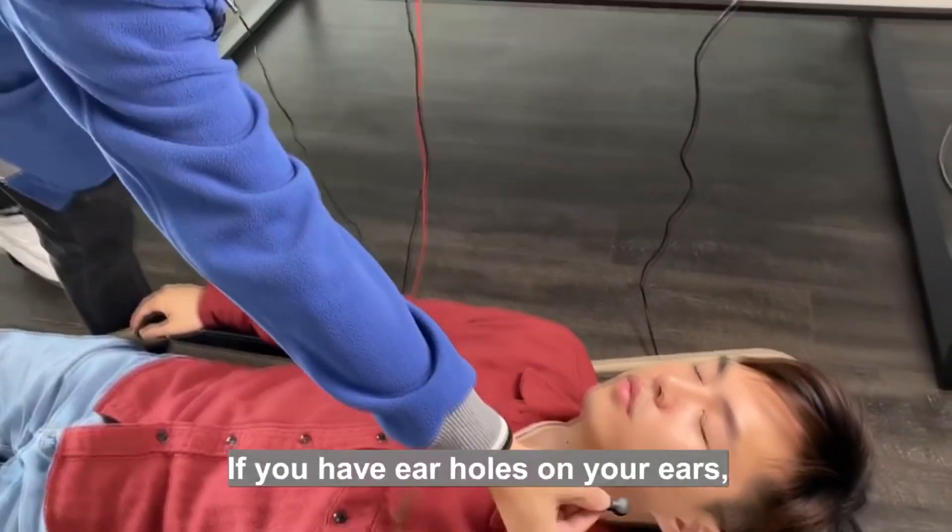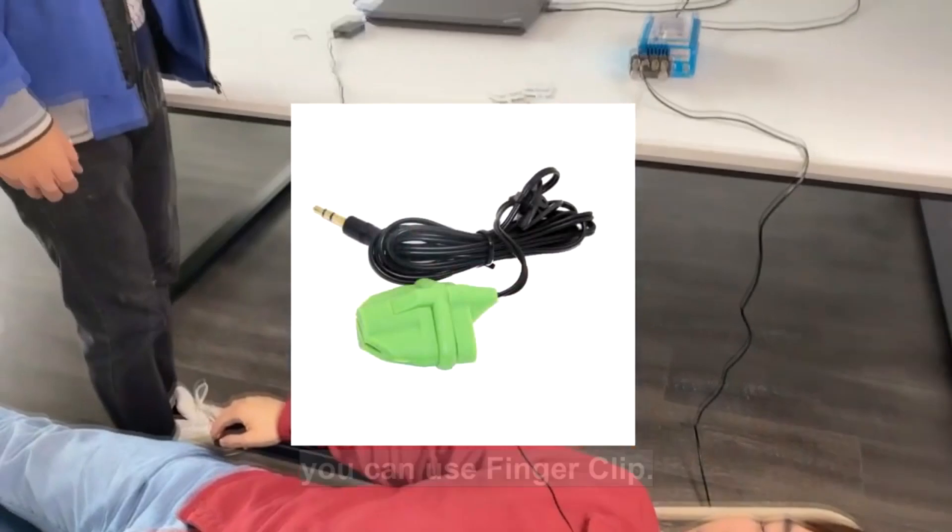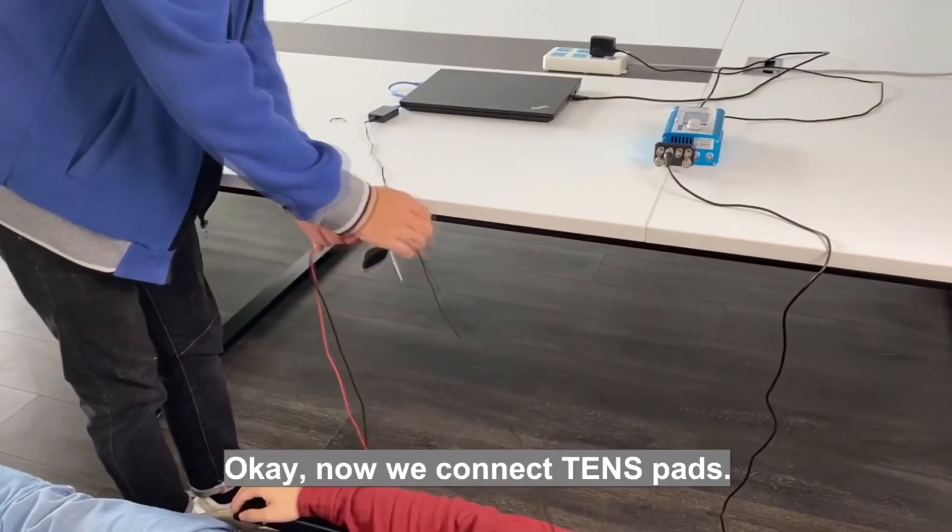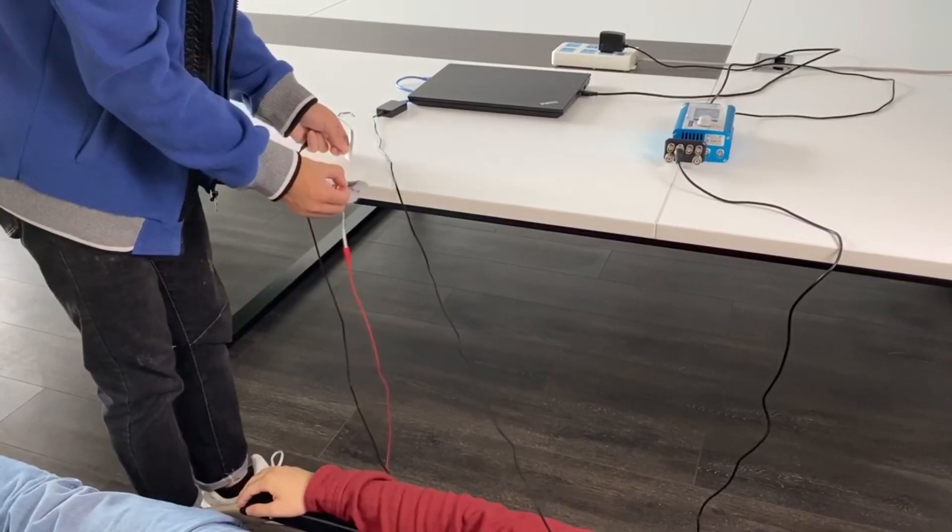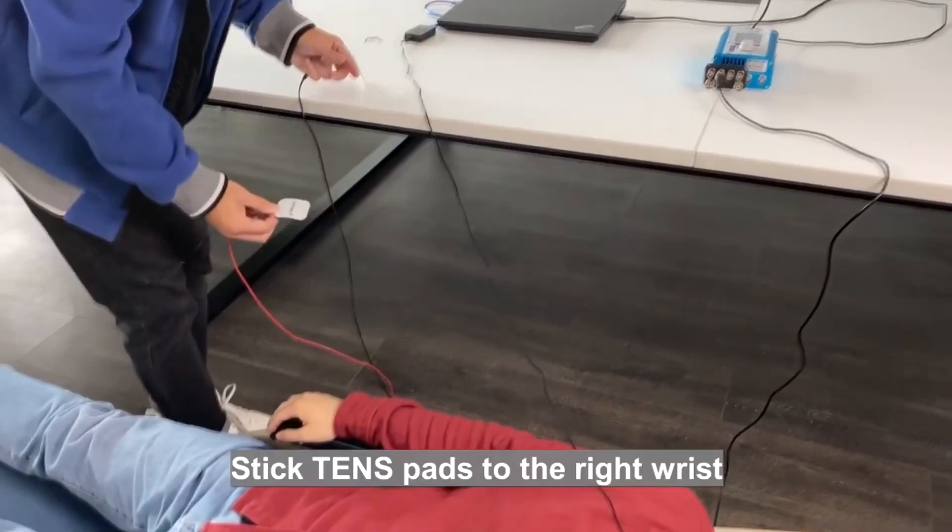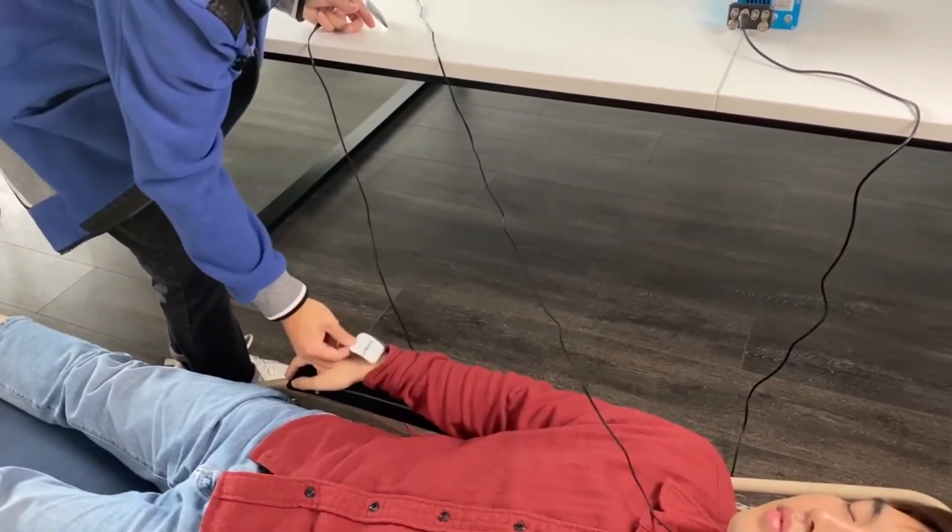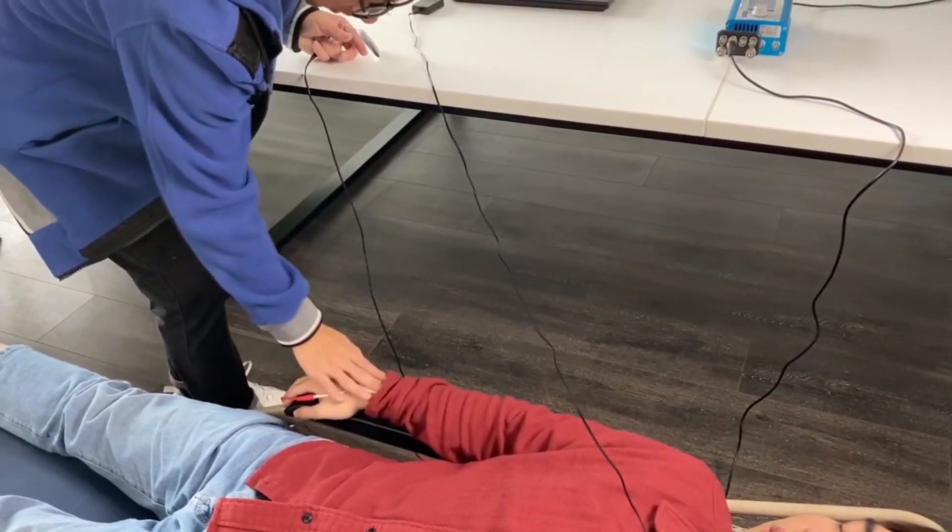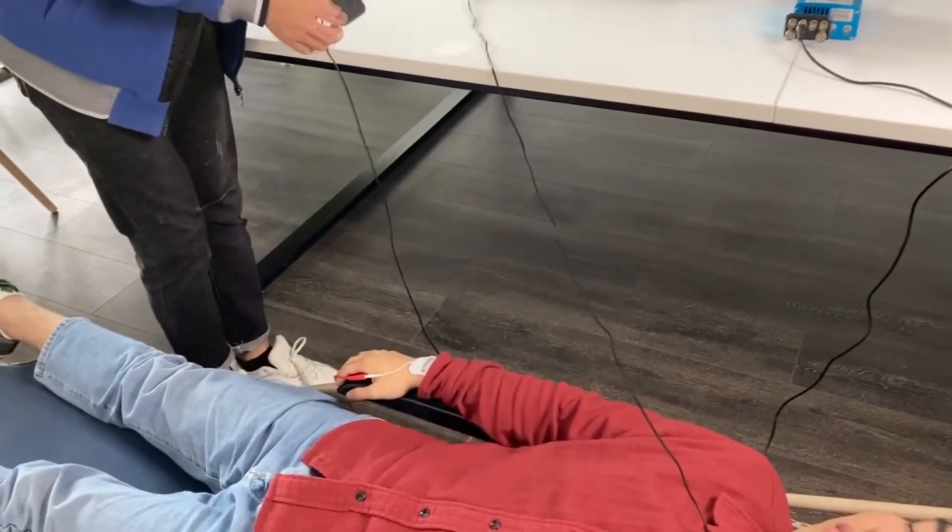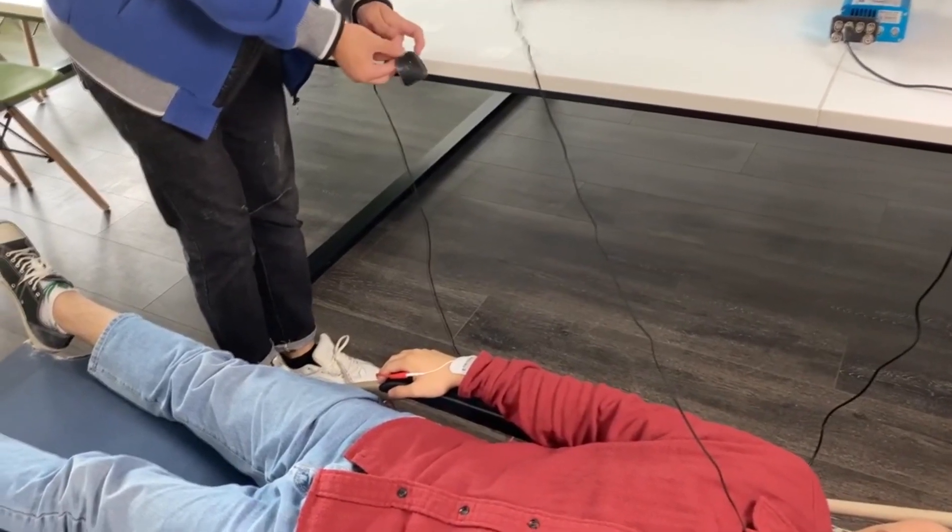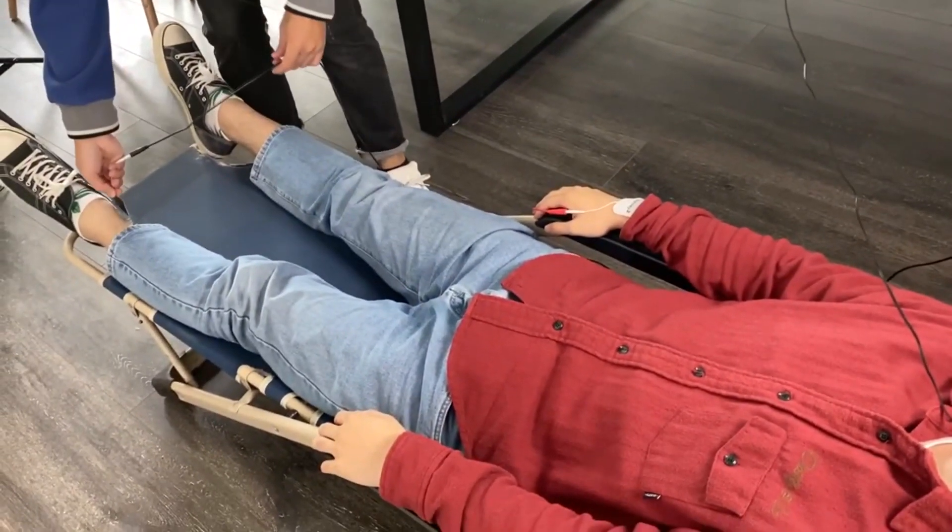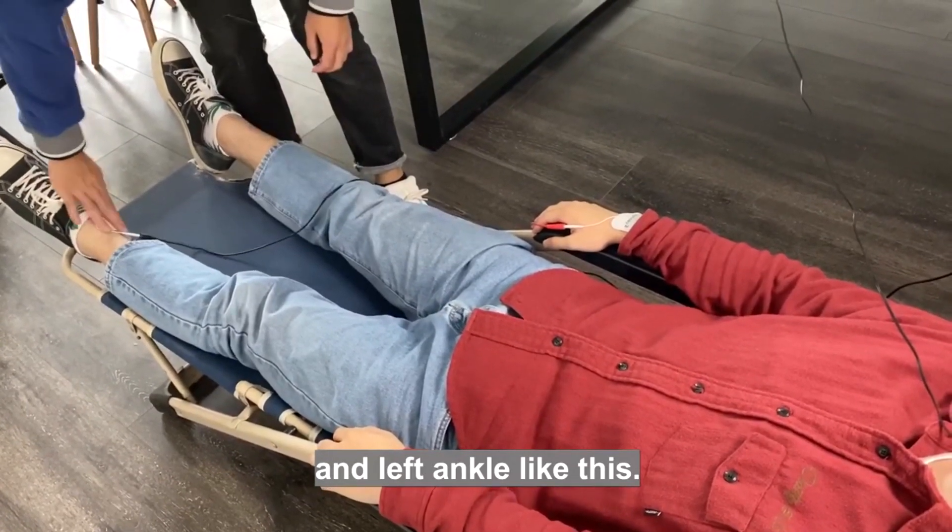If you have air holes in your ears, you can use a finger clip. Now we connect TENS pads. Stick TENS pads to the right wrist and left ankle like this.